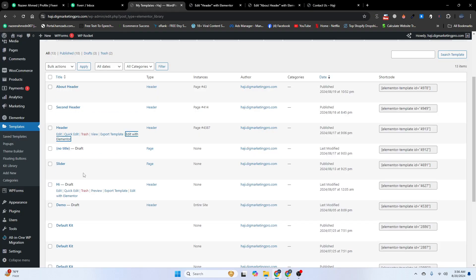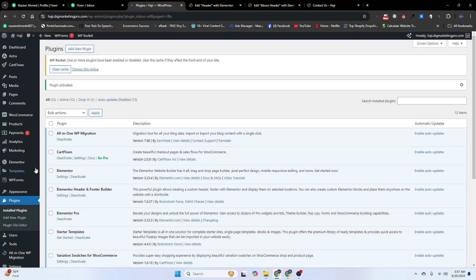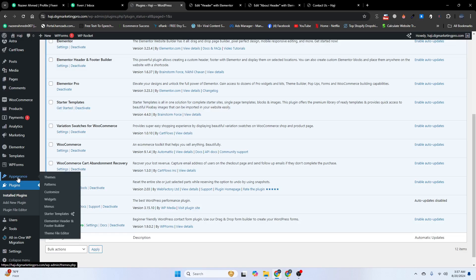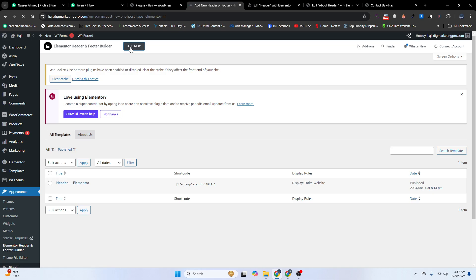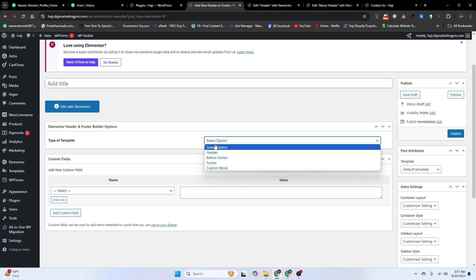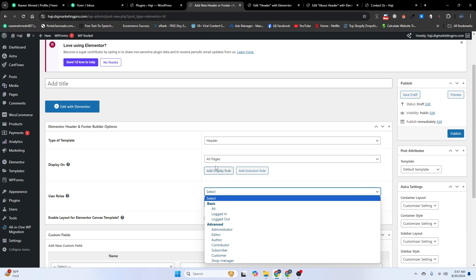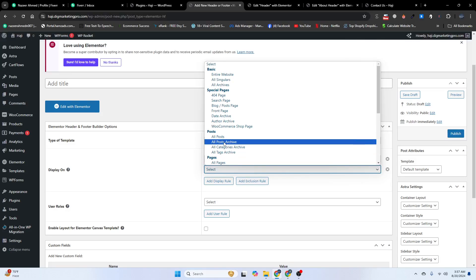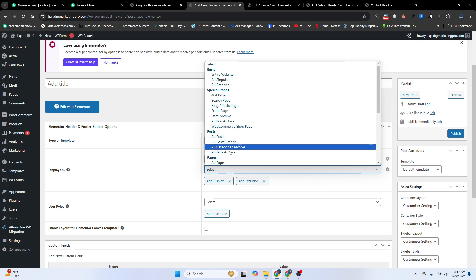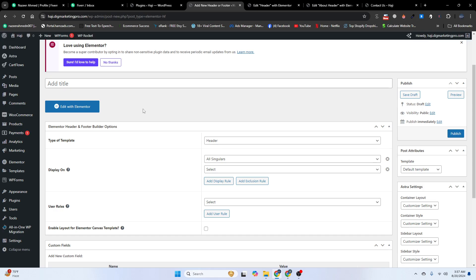If you want to create these headers for free, go to Plugins and activate the 'Elementor Header and Footer Builder' plugin. Then go to Appearance and you will see it there. Click Add New, choose Header as the type, and under Display On you can choose All Pages or select a specific page using All Singulars and then select Pages. That's how you create your header. Thank you for watching — ask any questions in the comments and don't forget to subscribe.